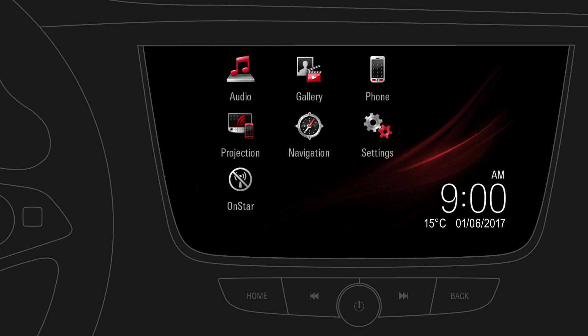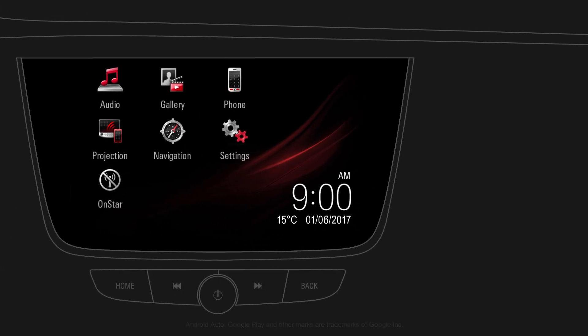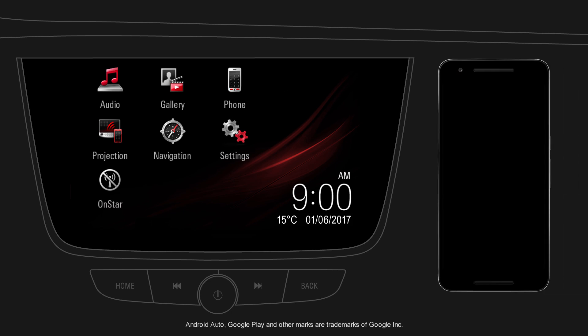Android Auto is a convenient way to use selected apps from your compatible mobile device in your car.